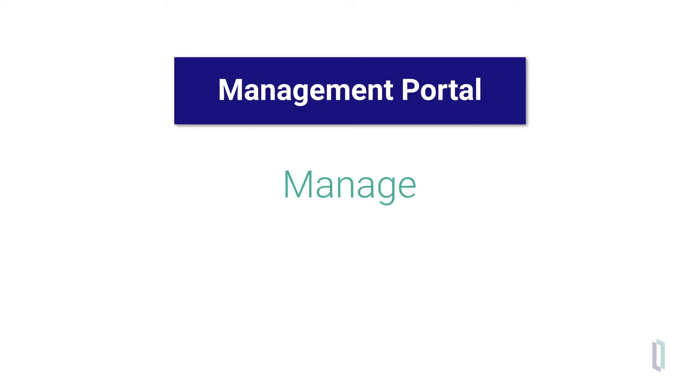The Management Portal helps you manage your data, perform day-to-day operations, and configure your system.